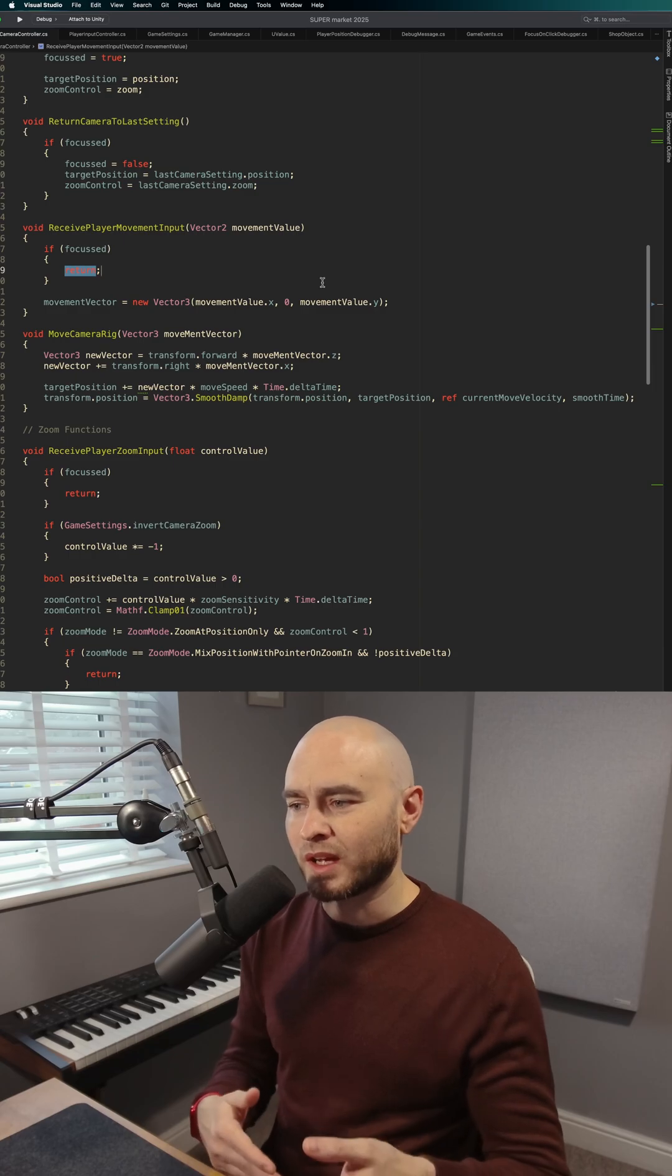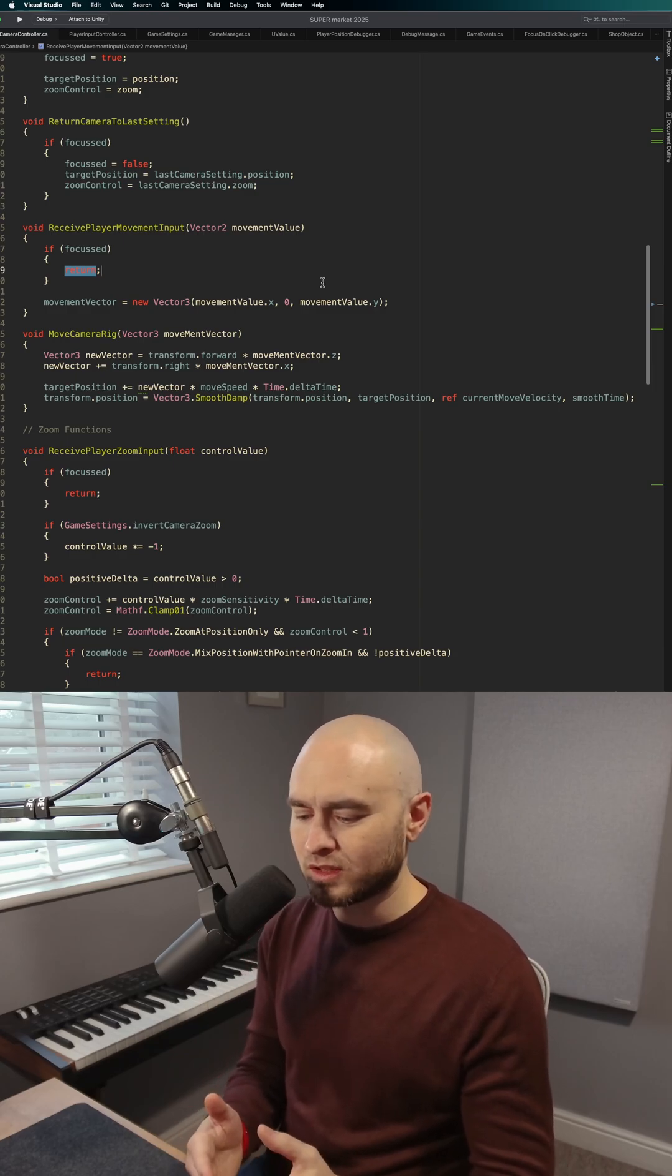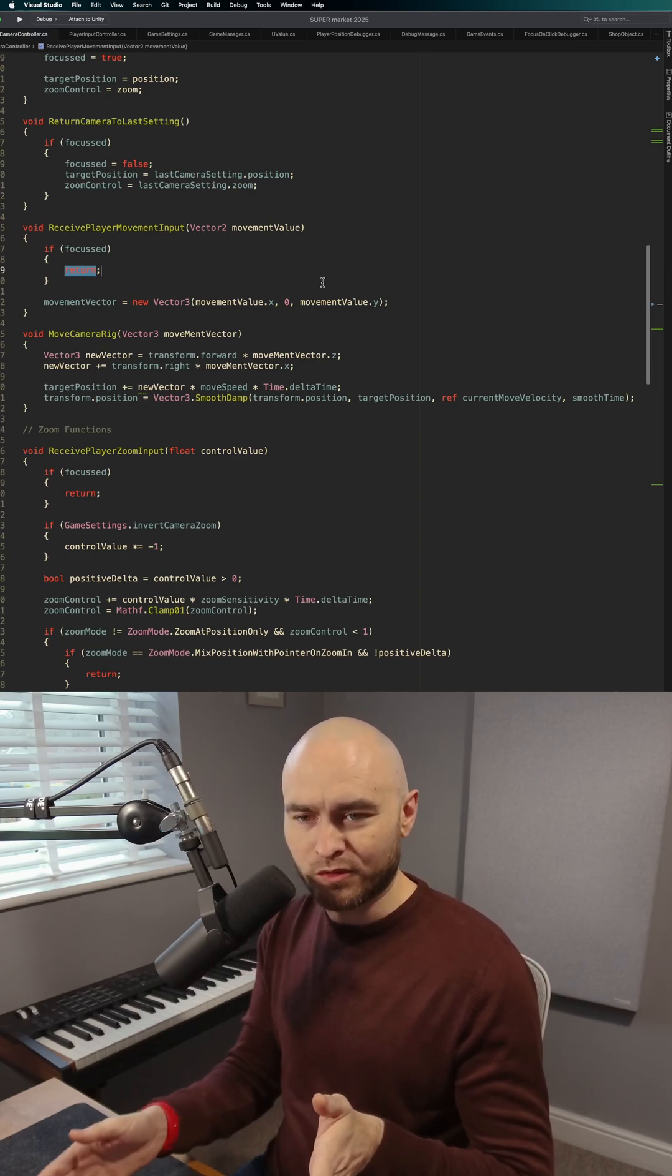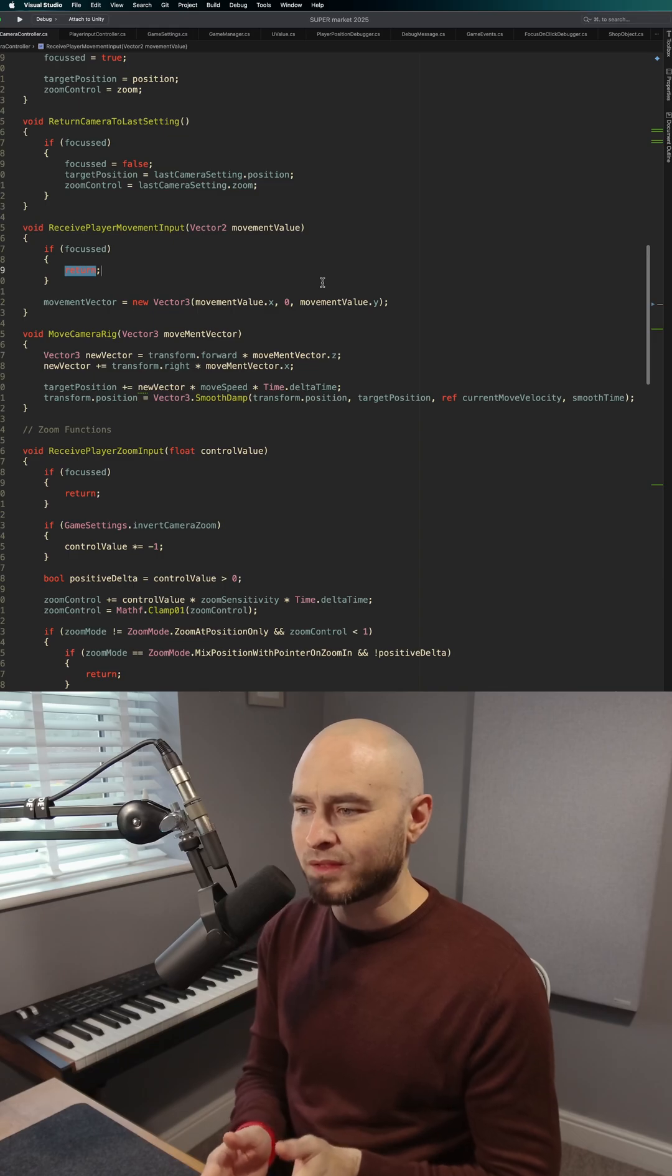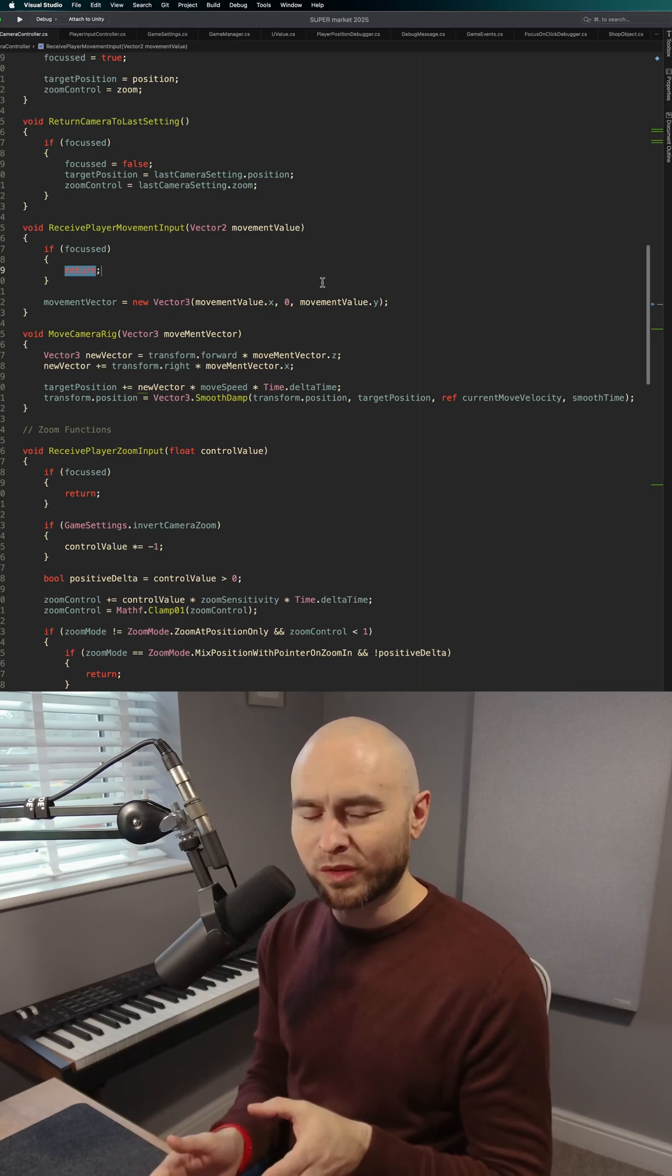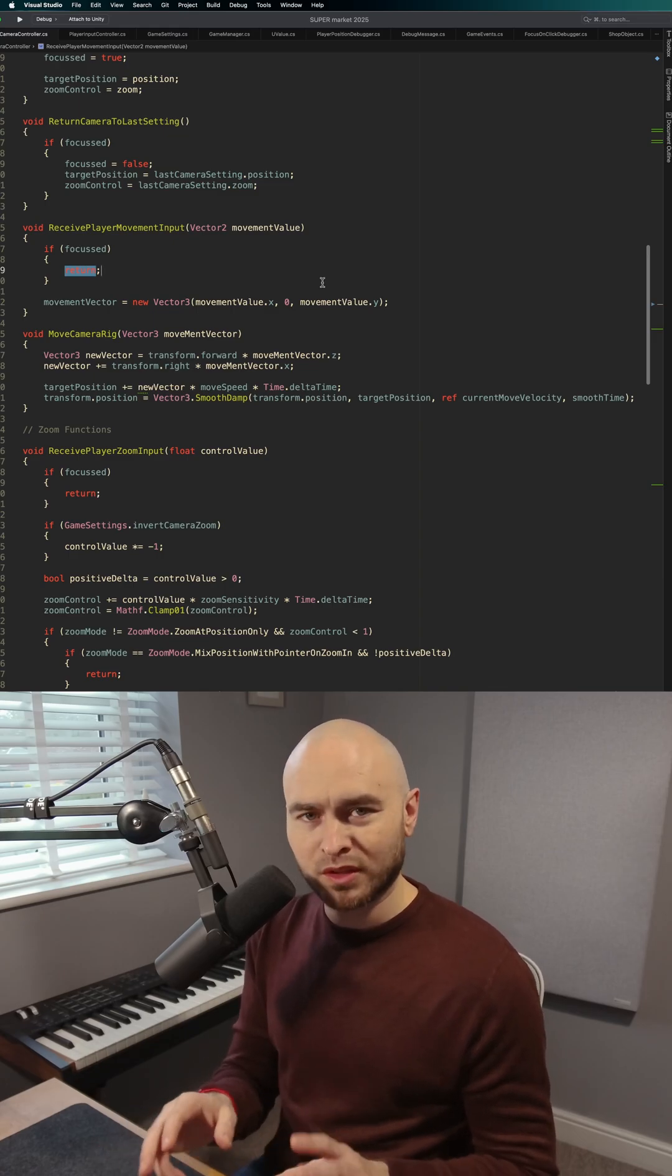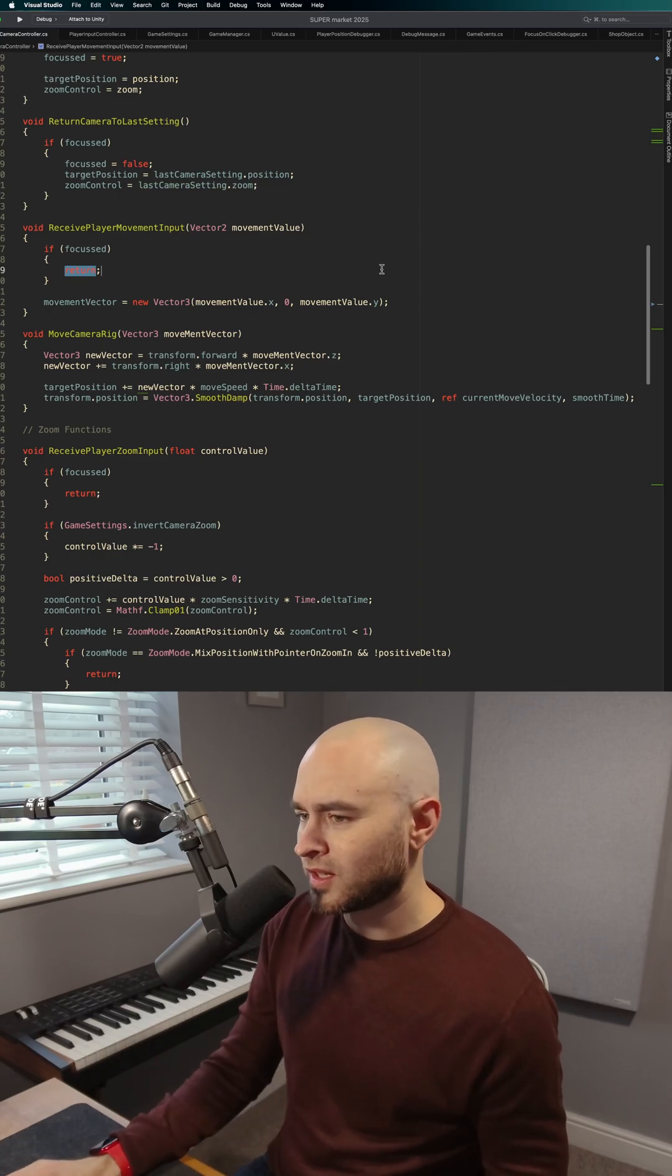That's why sometimes you have things like coroutines, which you're able to split logic out over a number of frames. However, in this case, all we really need is velocity data to be stored locally, and that's what the ref keyword does.